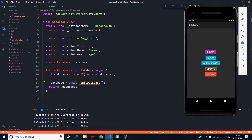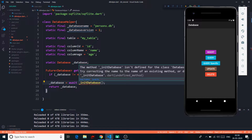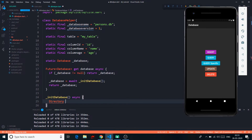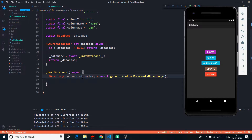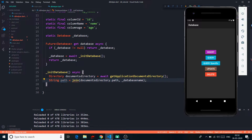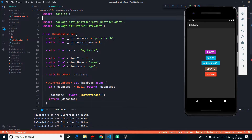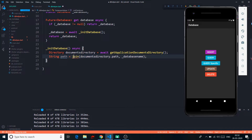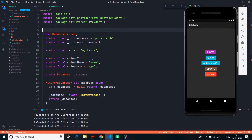I have used await because initDatabase is going to be an asynchronous function. The first thing we need is an application directory. We have this documents directory variable that returns the application documents directory. All we have to do is join our documents directory path with the database name to create a database at that path. So I say: string path equals join(documentsDirectory.path, databaseName). The join and directory may give errors — directory comes from dart:io and join comes from the path library, so I have to import that.